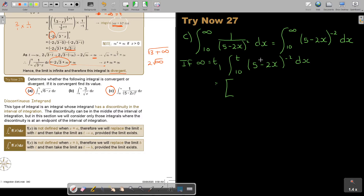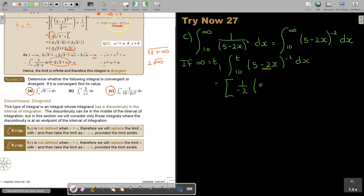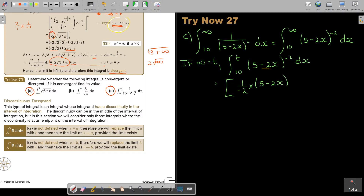Don't forget to grab that negative sign from the derivative of the inner function. It's going to be 1 over negative 2 — this is the reverse of the chain rule, the most difficult rule in this chapter. So it's (5 minus 2x) to the power of negative 2 plus 1, which is negative 1, divided by negative 1, evaluated between 10 and T.